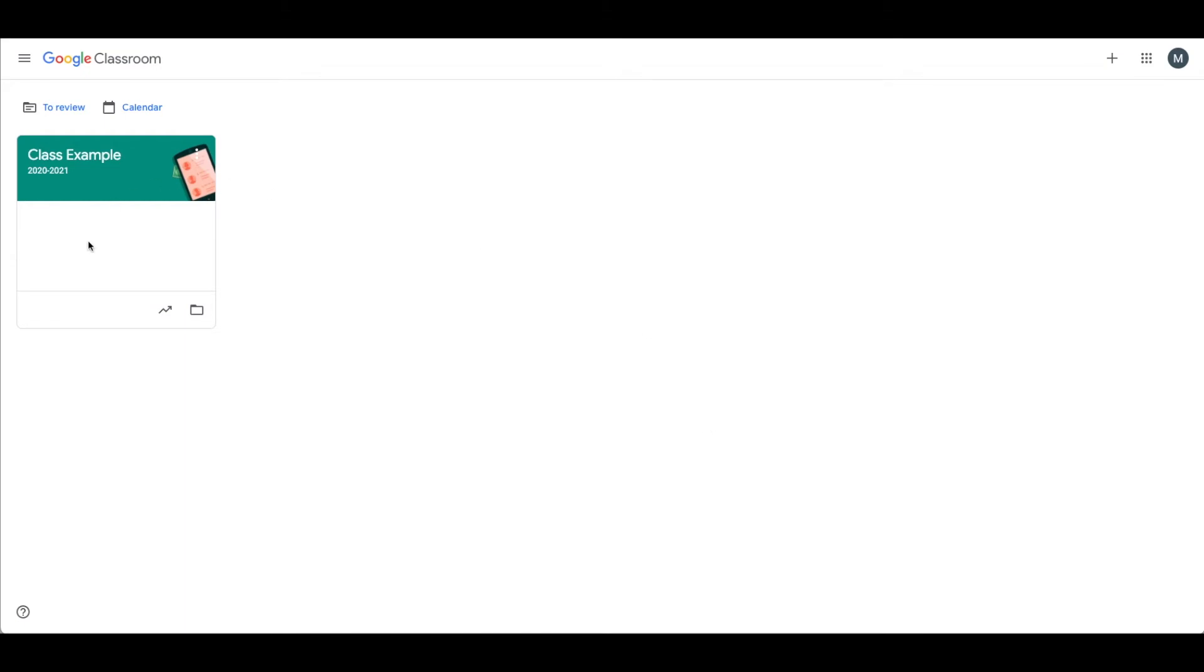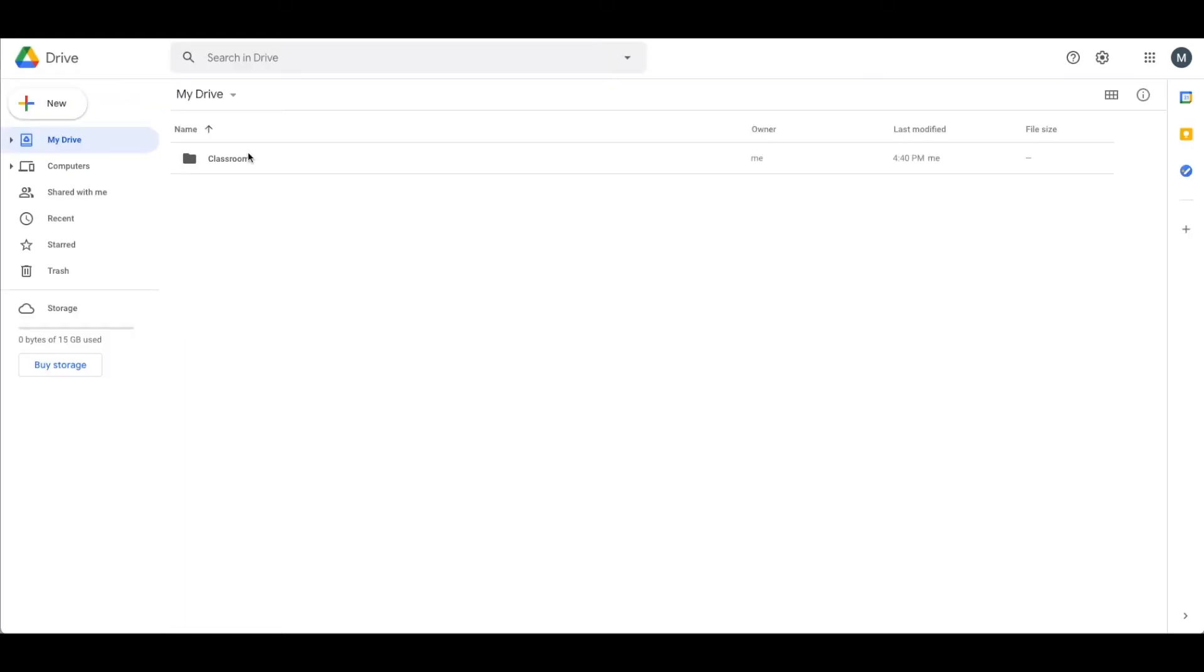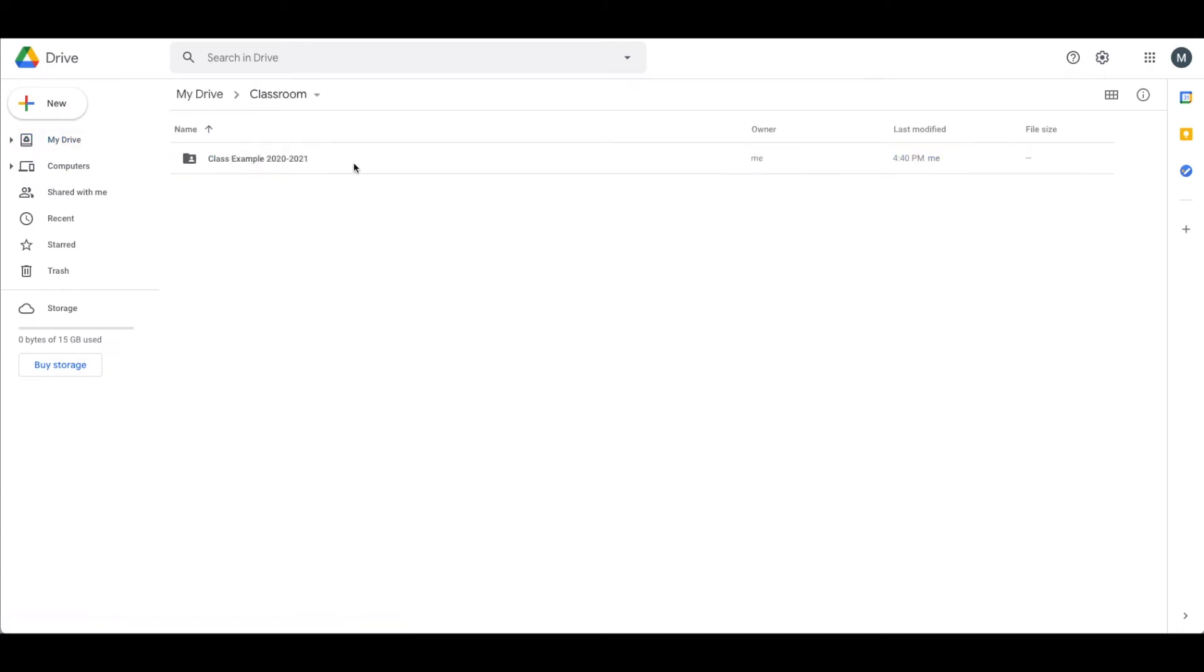So firstly, in Google Classroom, you'll notice here is my example class. You might also notice that I have listed the class year in the section title. I like to do that so that I have a clear view of what the class year is, both here in Google Classroom, also when I archive it, and also in Google Drive. It names the class with the title and the section. So this really helps me keep track of my classes, especially when you start archiving them.